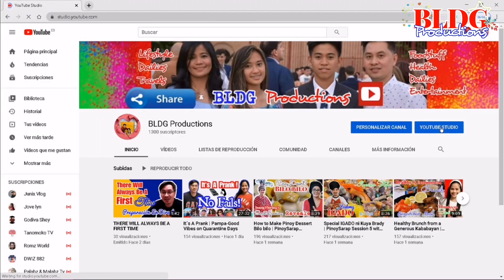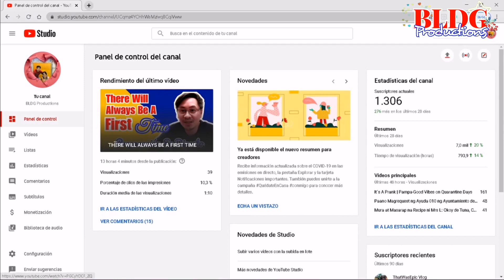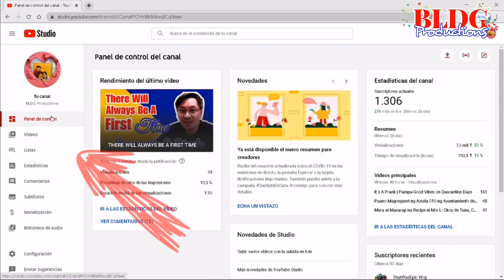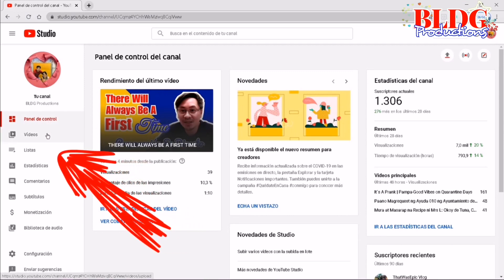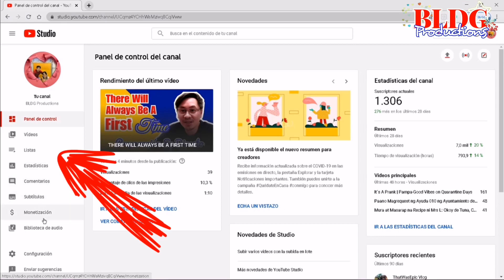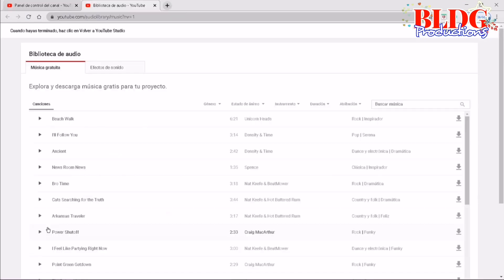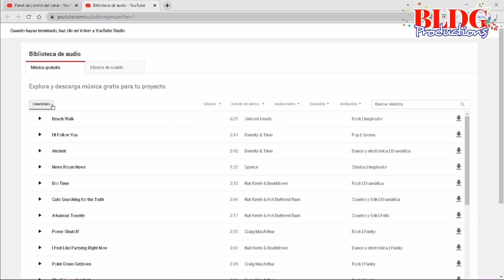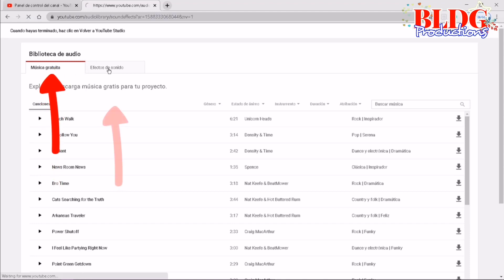So when you're on your channel page already, you click the YouTube Studio. On the left side you have the control panel — you have the videos, the list, the statistics, settings or configuration. You also have there the subtitles, monetization, and the library. That's where you can find different free downloadable music and sound effects.